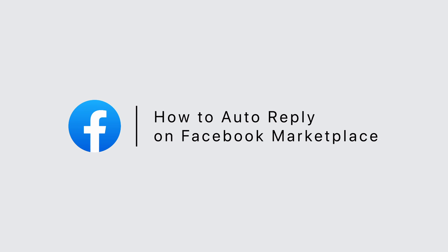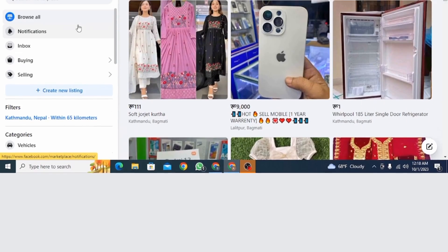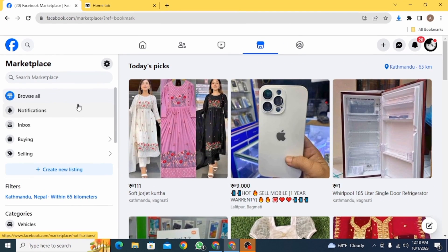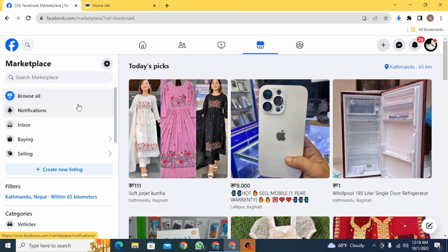How to auto reply on Facebook Marketplace. Hi guys, welcome to our channel, let's get started. First, you want to open up a web browser and go to facebook.com. Once you have done that, head over to your Marketplace.